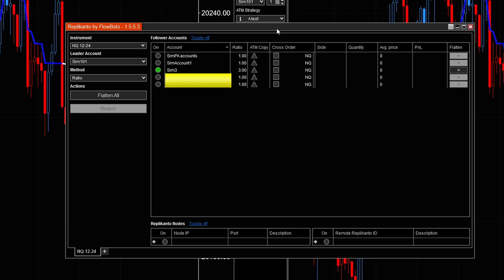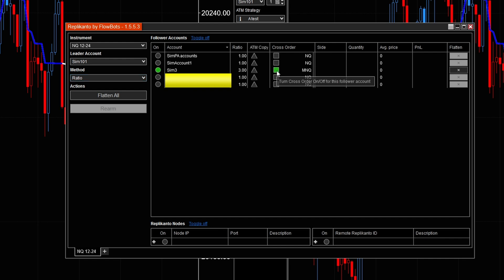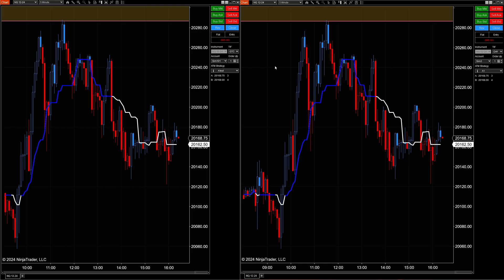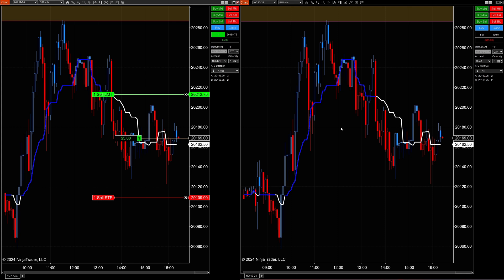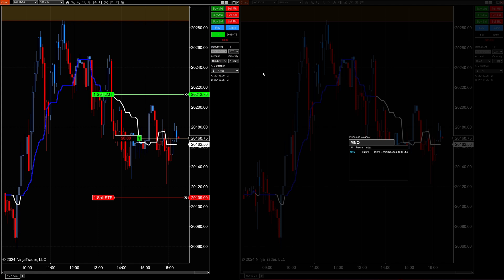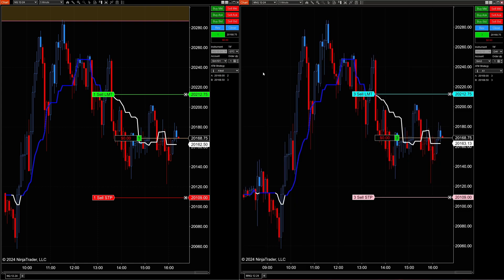What if the leader account has one contract but we want the follower account to trade micros? Maybe you have a main account and smaller accounts you want to trade with micros. Click where it says Cross Order — that switches it to MNQ. I'll move the chart over to MNQ, and after I hit Buy and move the orders around, once the chart is set to MNQ we'll quickly see the orders match up identically. Close over here — boom, it closes out.